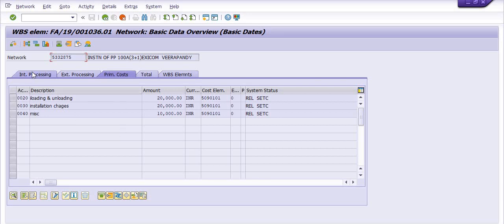For test purposes, installation charges and miscellaneous charges have been planned under the prime cost head. Under network activity: line number 10 is material planning, line number 20 is loading and unloading charges, line number 30 is installation charges, and line number 40 is miscellaneous charges. For material planning, we do the MEGO activity — issuing material from our storage location to the project — then consume and capitalize it, booking capitalization charges in assets.